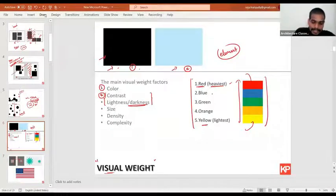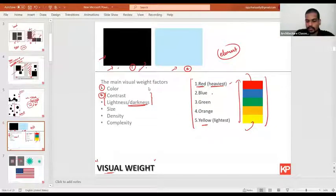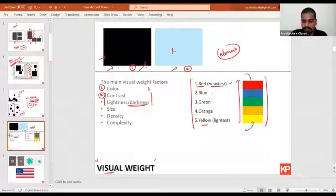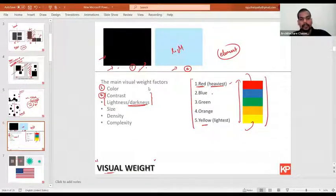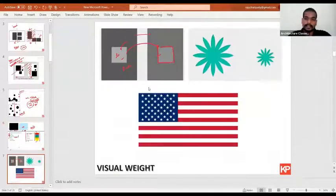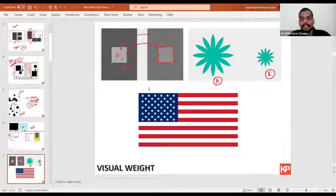So contrast adds to the visual weight — when contrast is more, visual weight will also be higher. Lightness and darkness is also a factor: a very dark element has higher visual weight compared to a very light one. After color, contrast, lightness and darkness, the next factor is size, which also impacts the visual weight. Say this is A and this is B — which one has more visual weight?